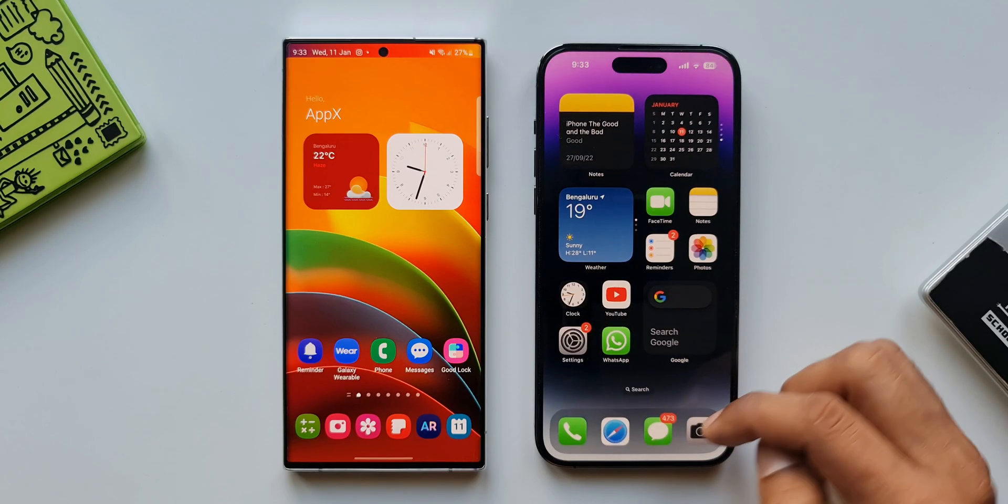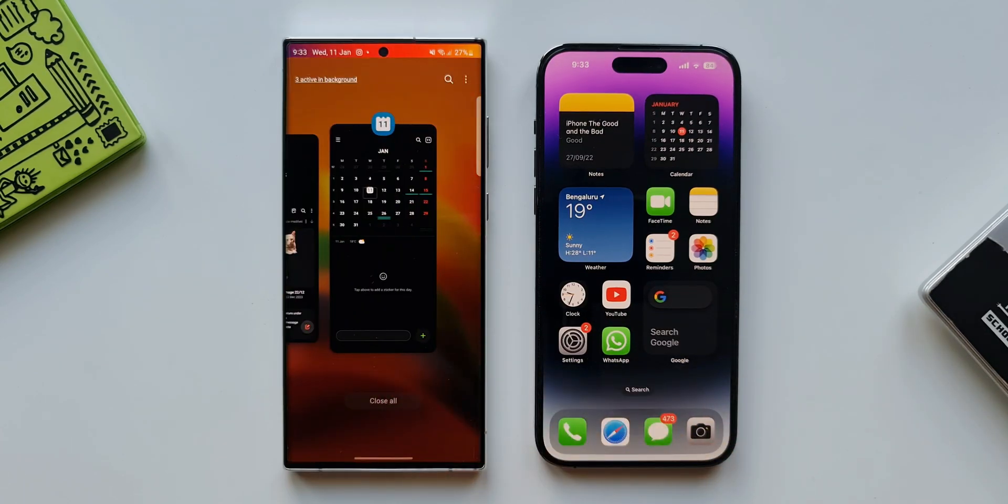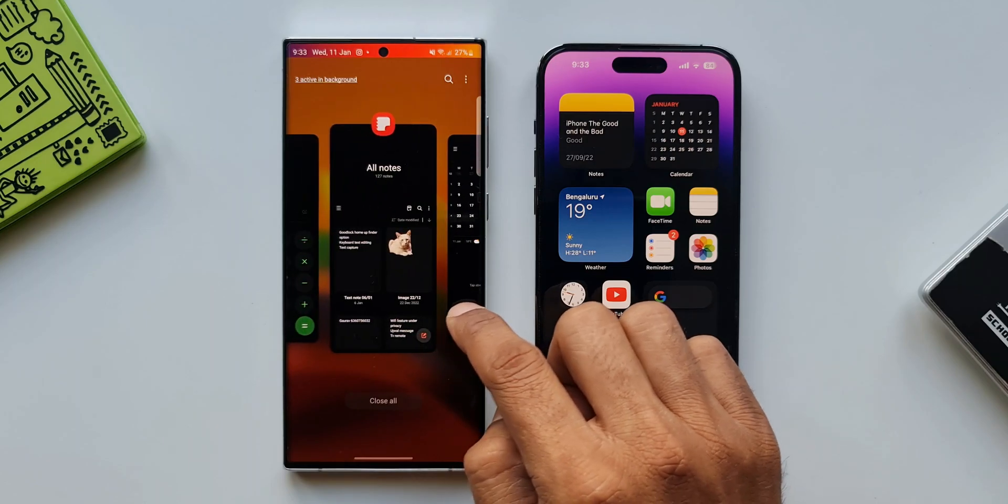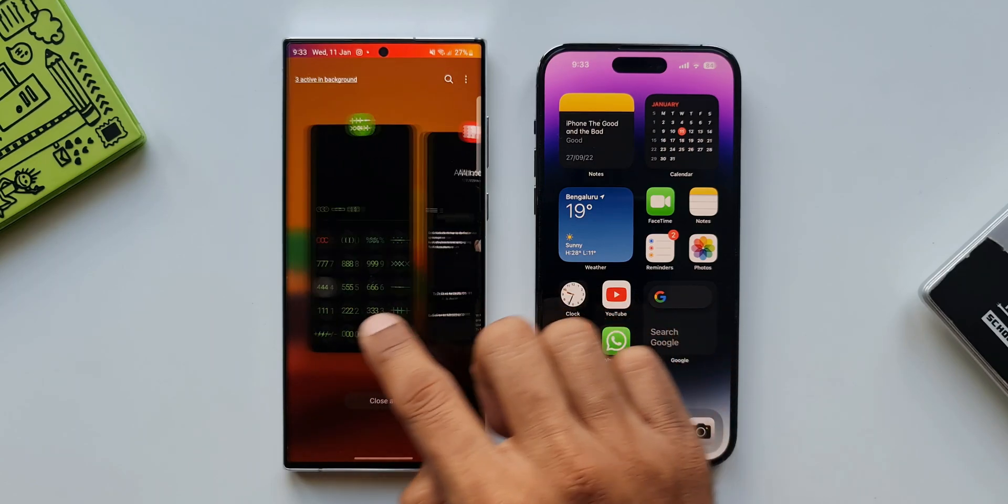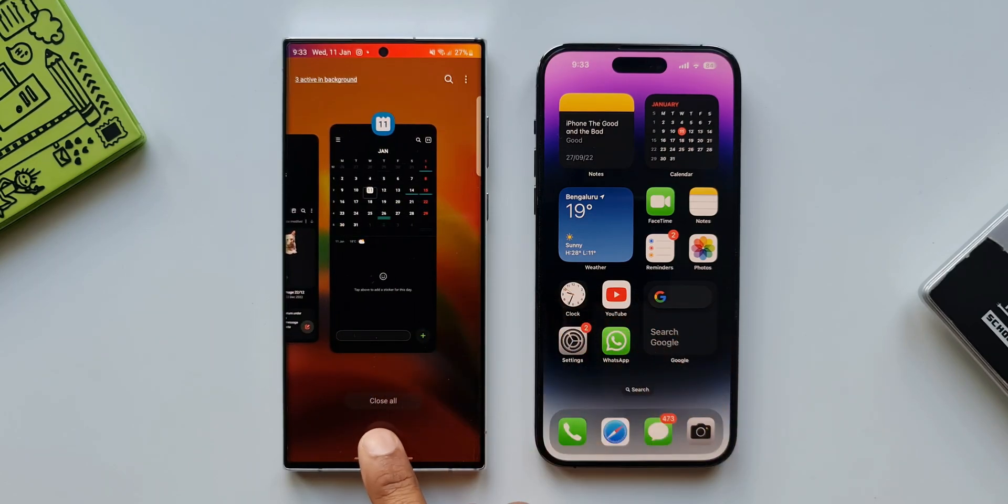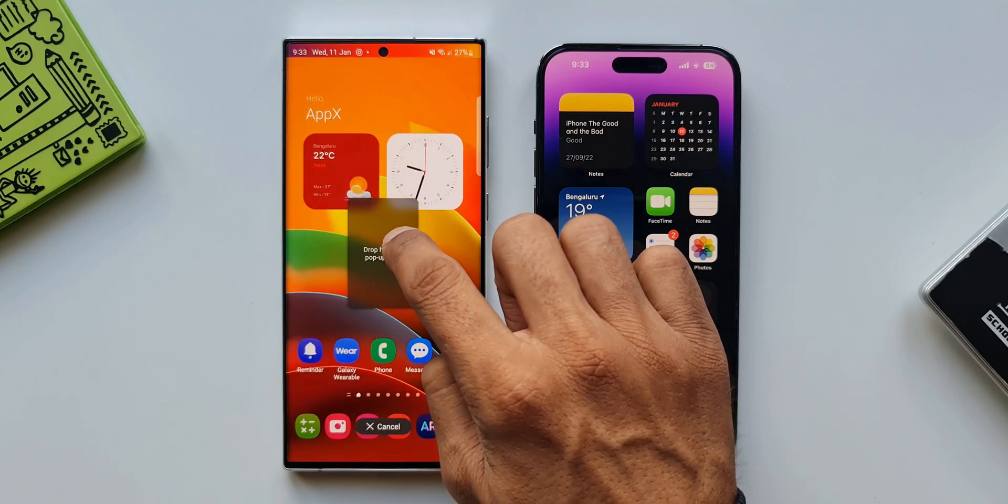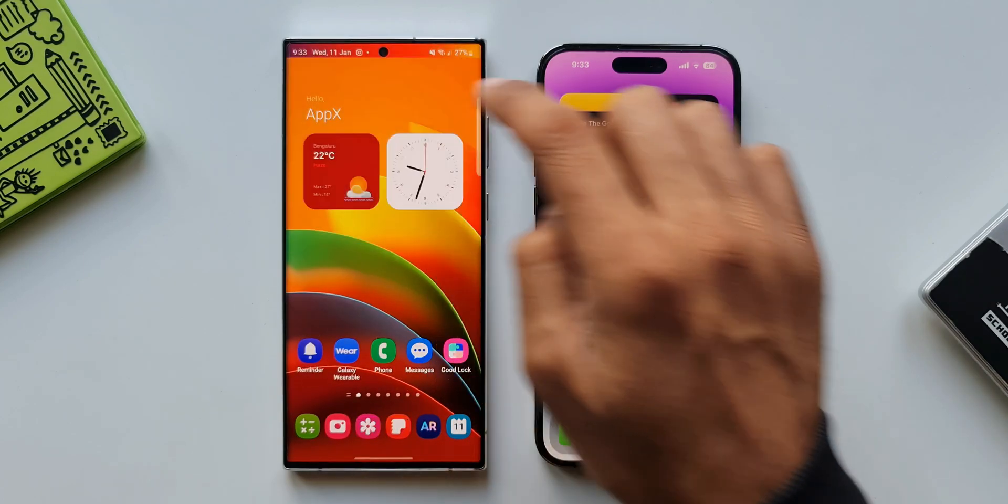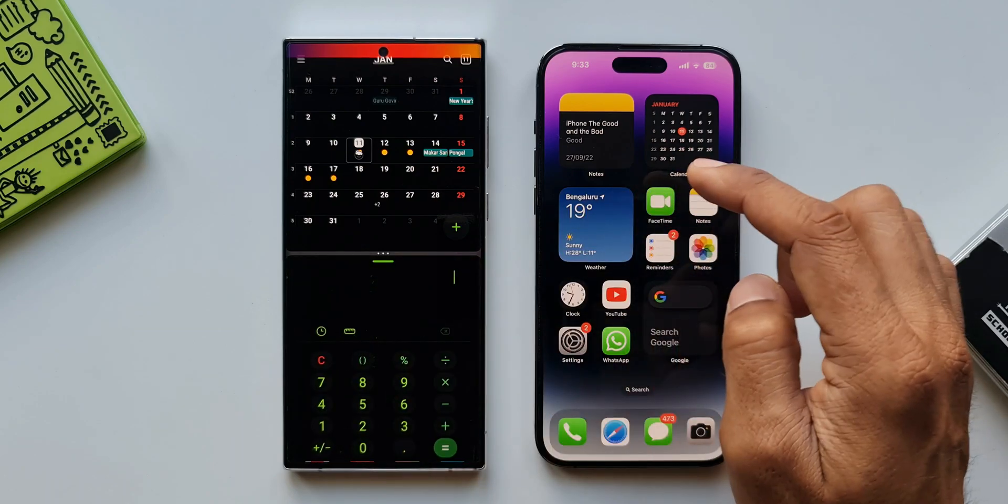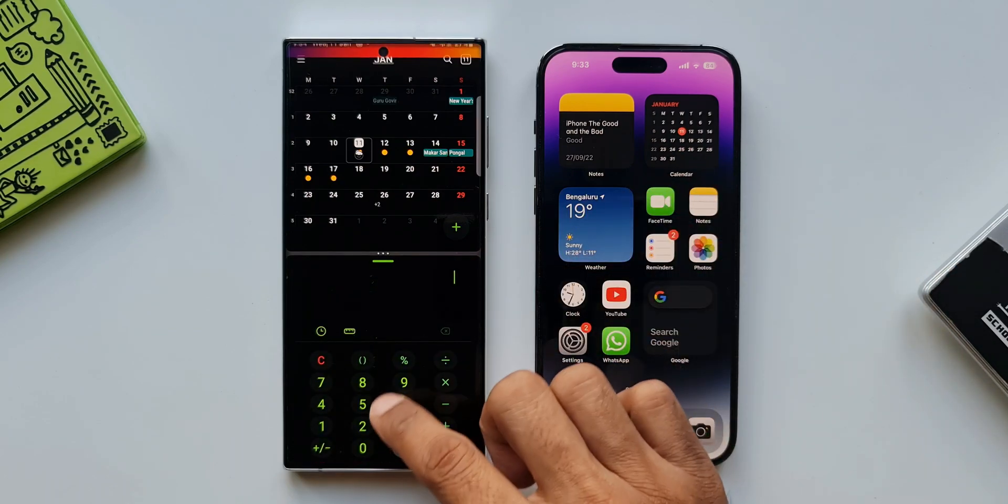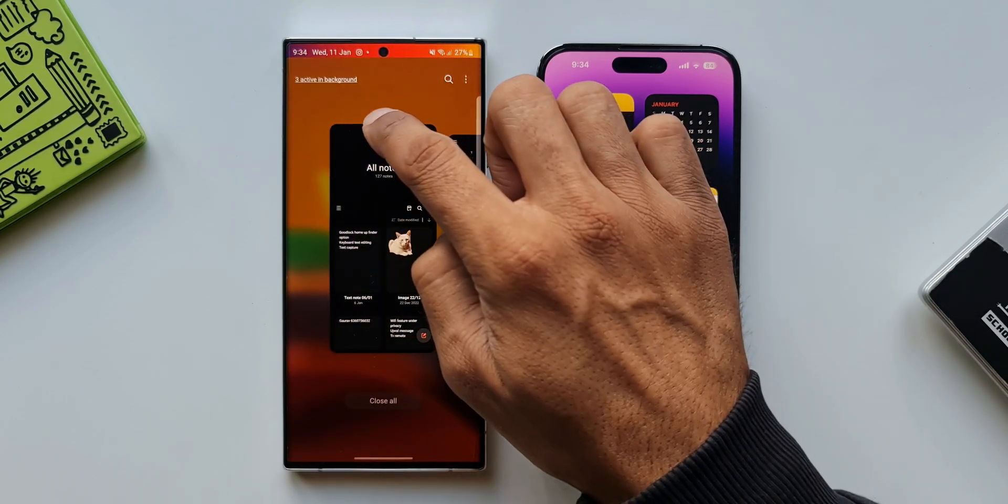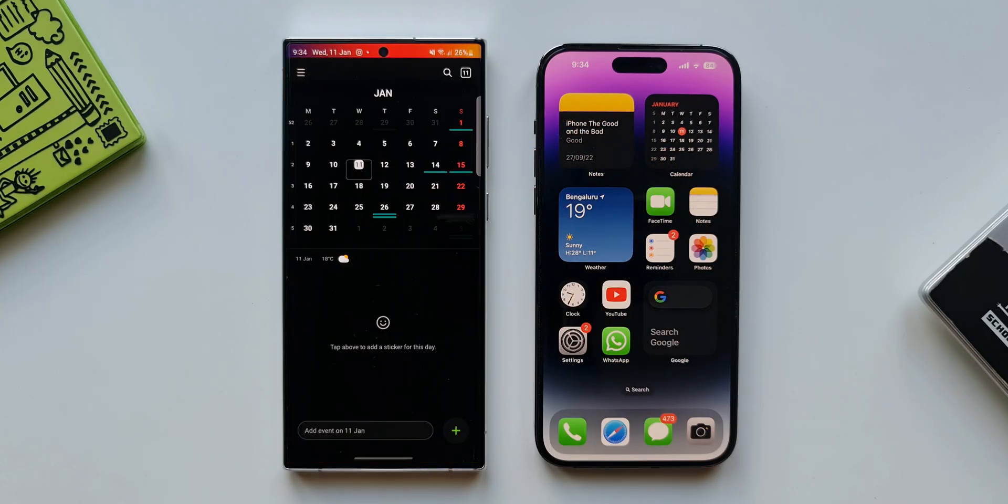Now let's see the recent screen on One UI. You see here first thing is the contents on the applications are clearly visible and then we have got close all option right here at the bottom. We can press and hold on the recent application to open it in split screen view for multitasking. We can also drag the application into a pop-up view. Hence multitasking is a breeze right from the recent menu on One UI.